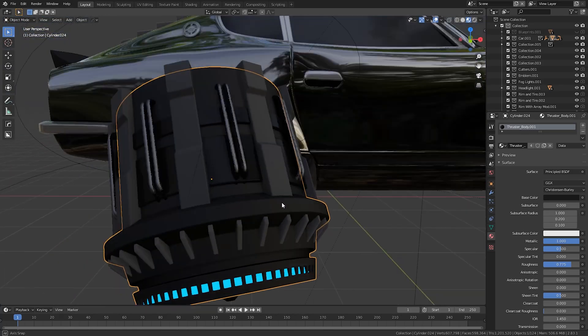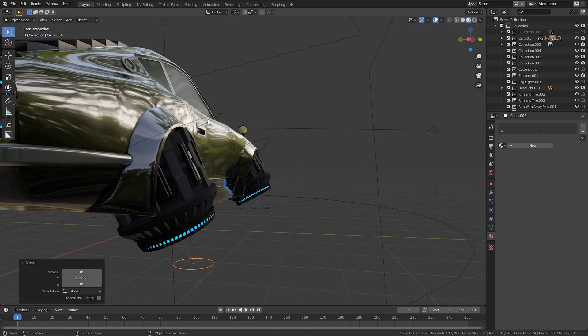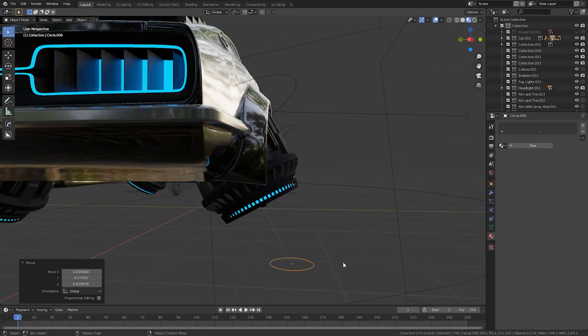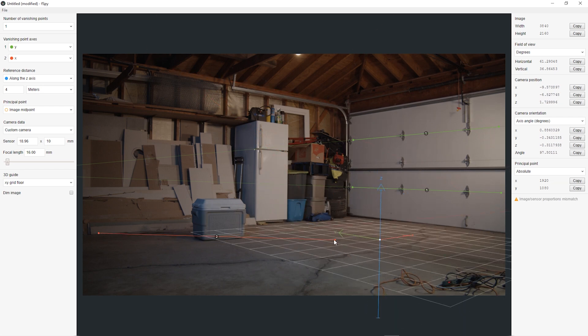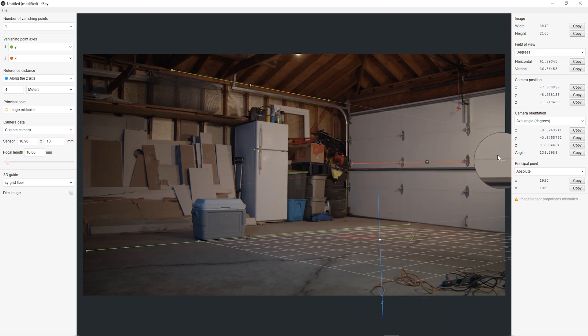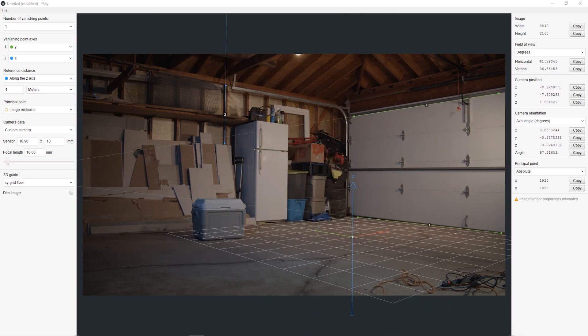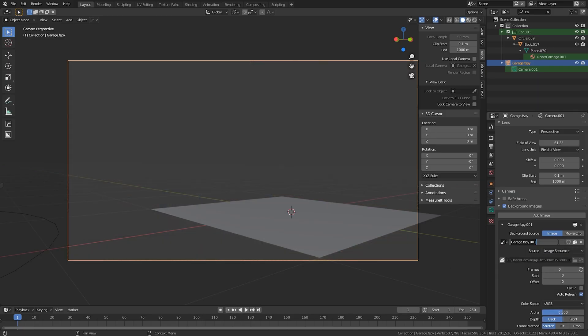I took the 3D model of the car and started making modifications to it to turn it into a sci-fi futuristic hover car. Since this was a locked-off shot, I decided to use F-Spy to recreate a virtual camera that mimics our real-world camera, and then imported it into Blender.